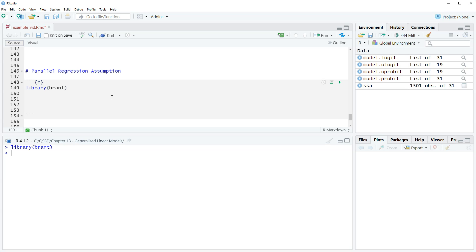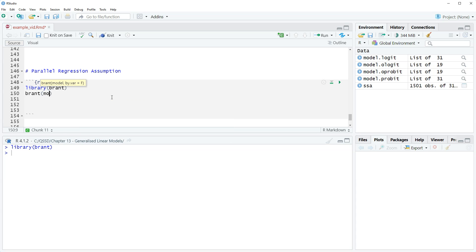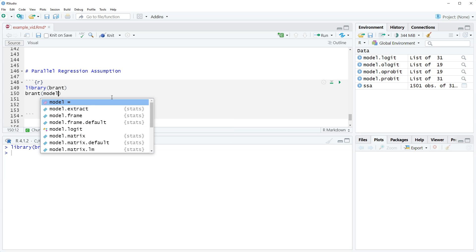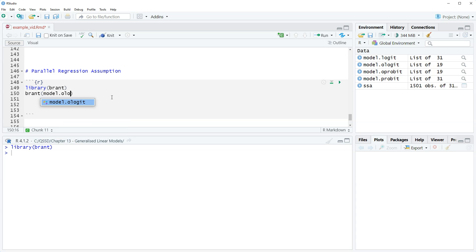We have library Brant—got that in. Then we're going to do the function, which is just brant, and then our saved model model.logit.